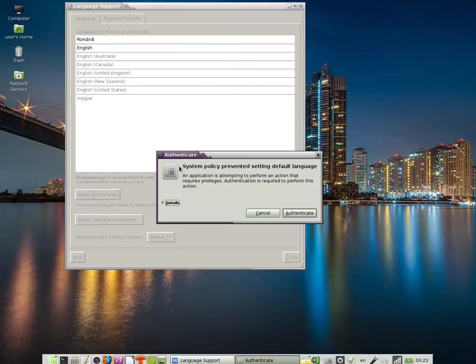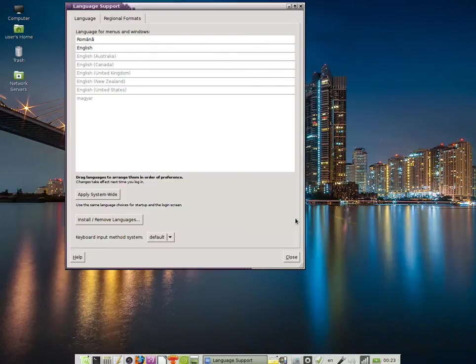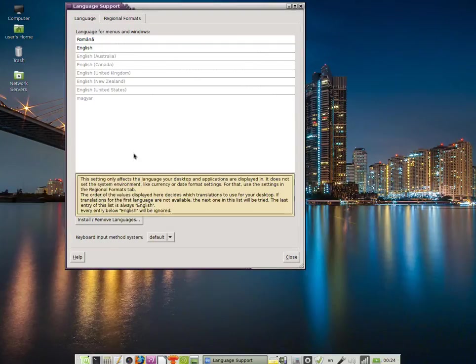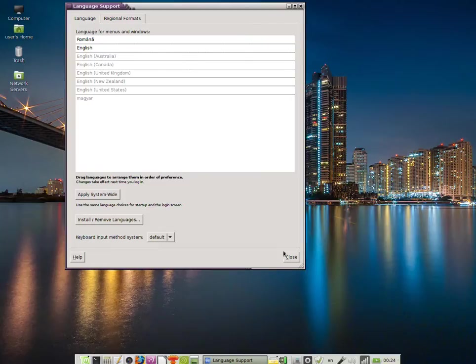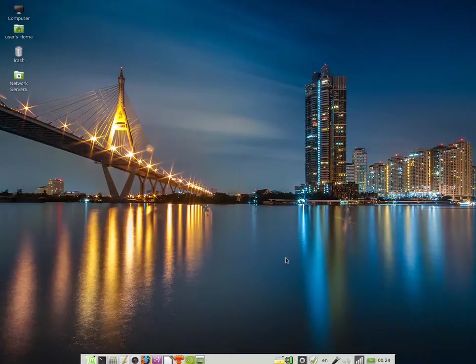I'm going to have to authenticate again. I enter my password and click on Authenticate. After log off and log on, the entire interface will be changed to Romanian. It is now safe to click Close and log off.